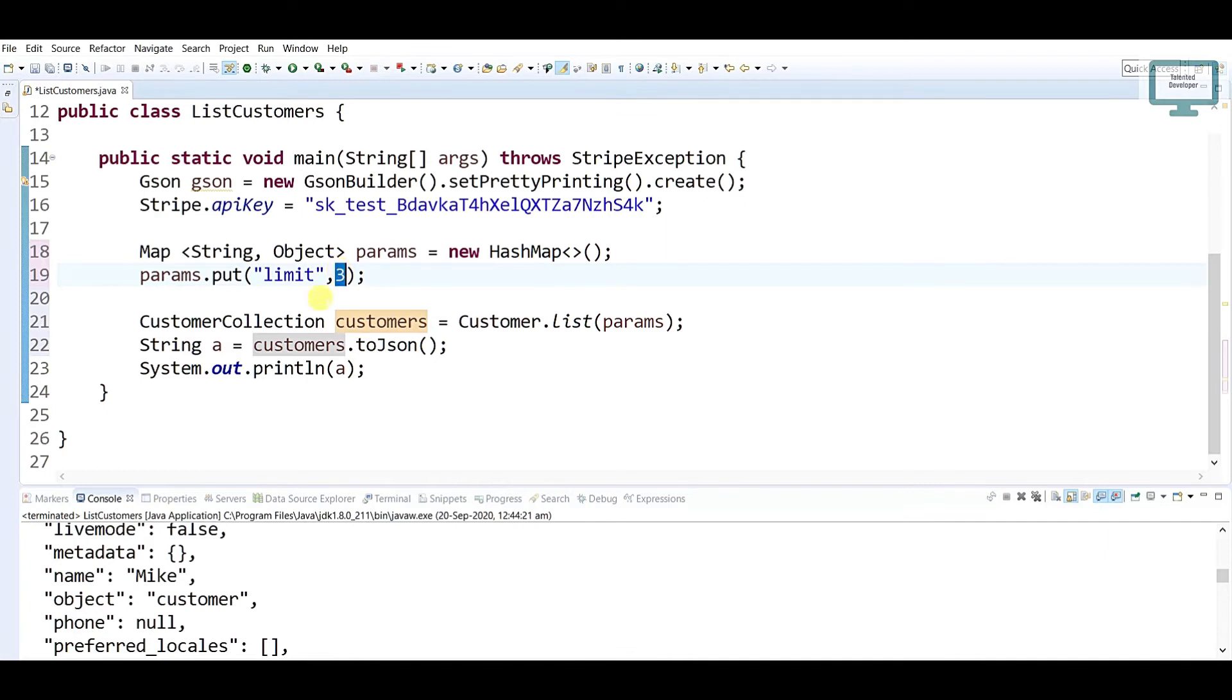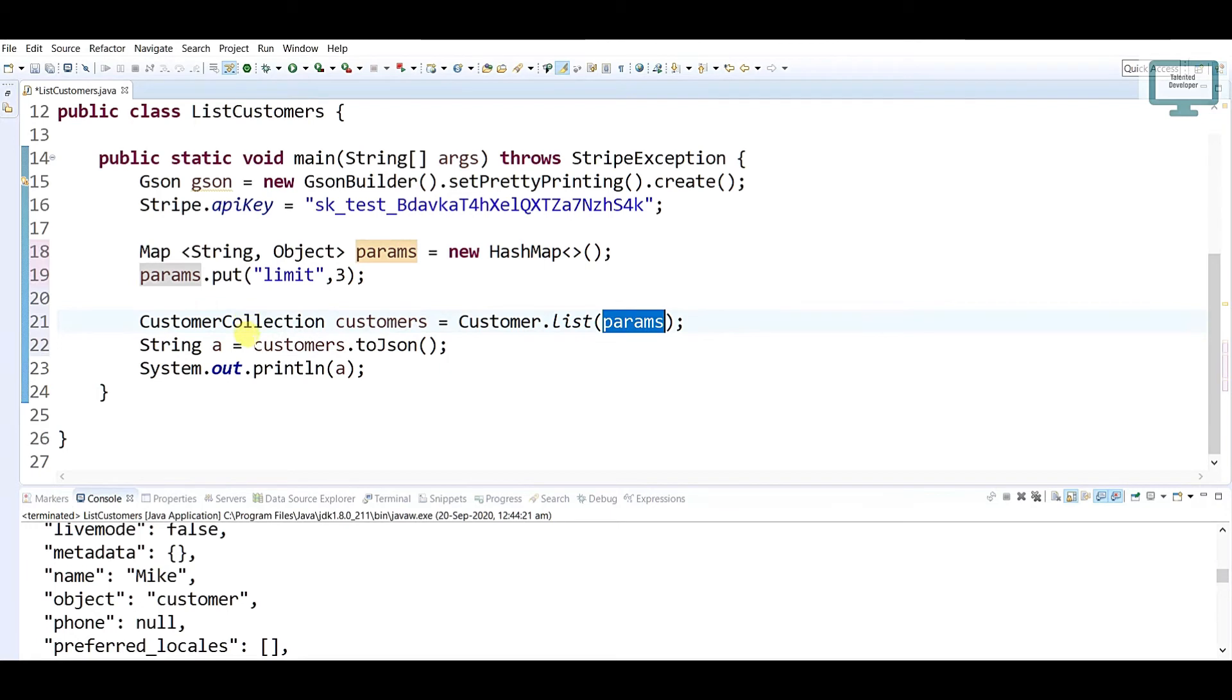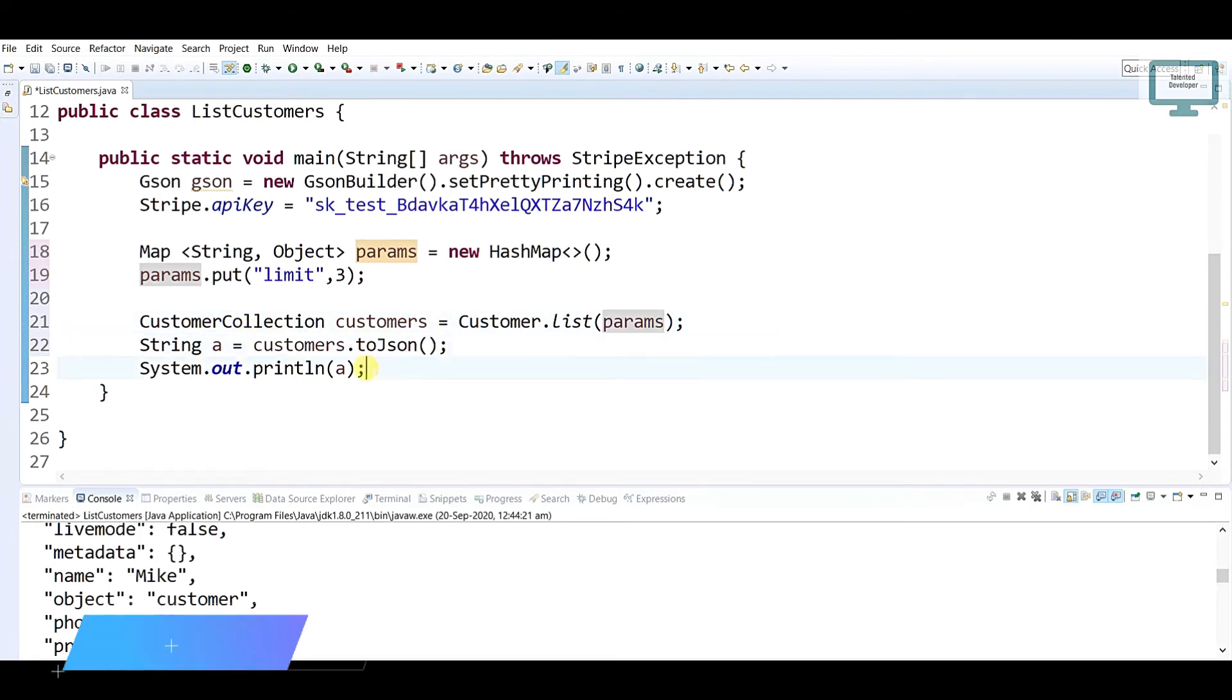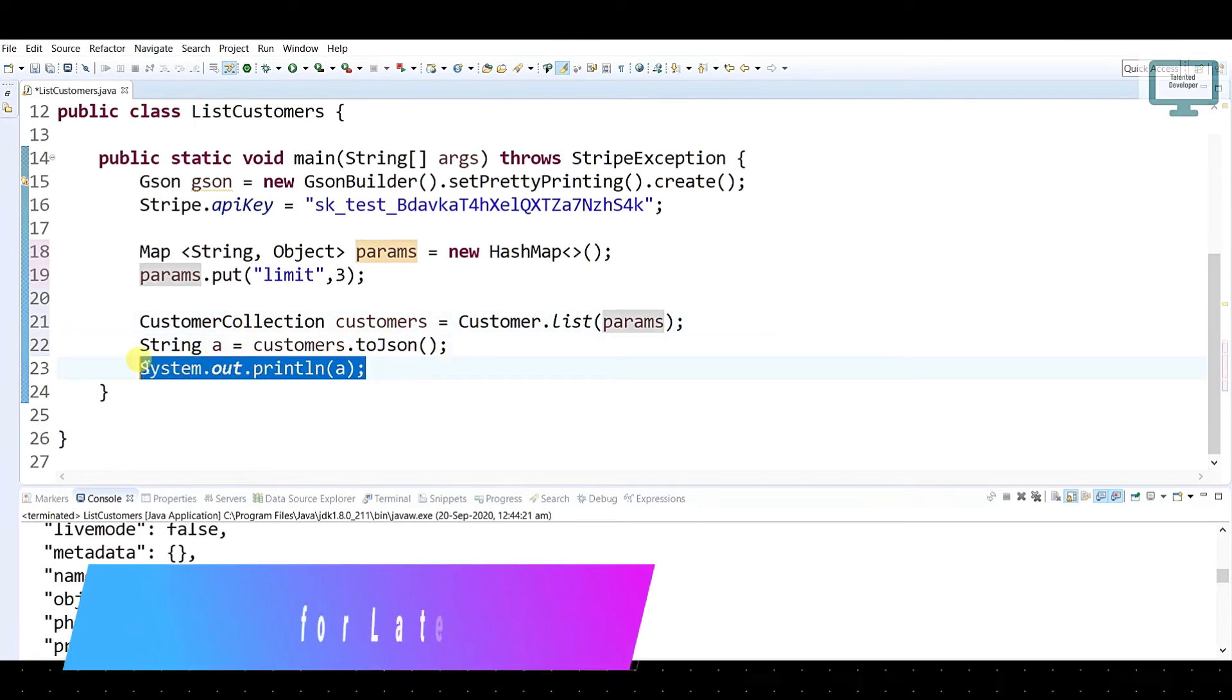Here I have passed my parameter and I will get all the customers here. Then I'm going to print here. Just run this one.